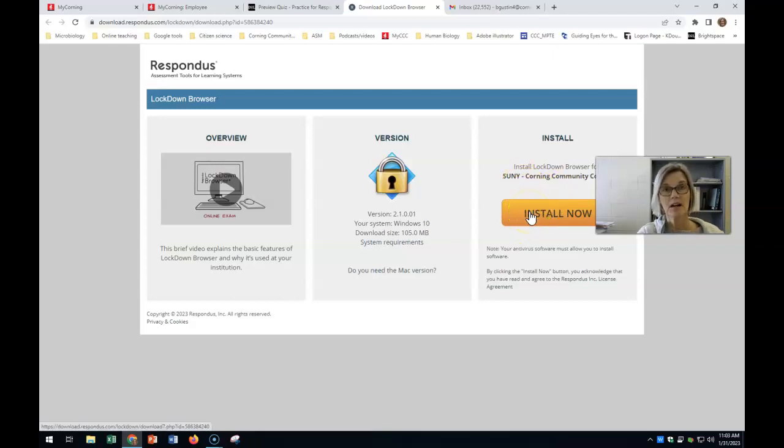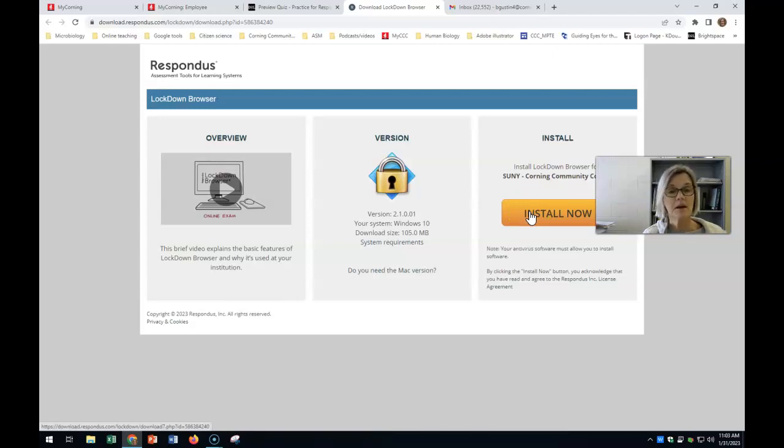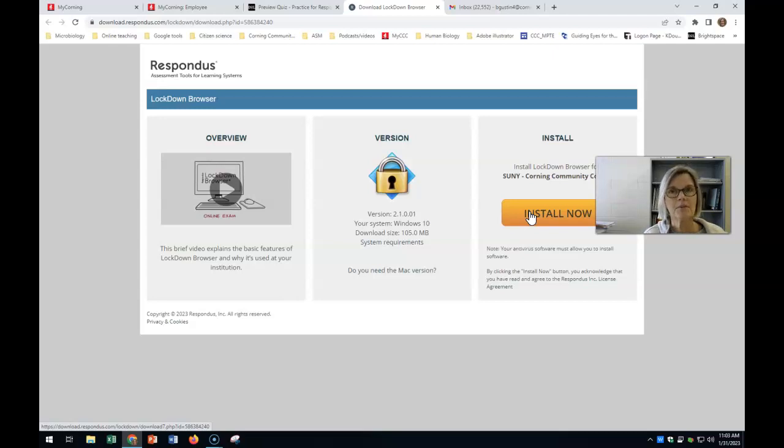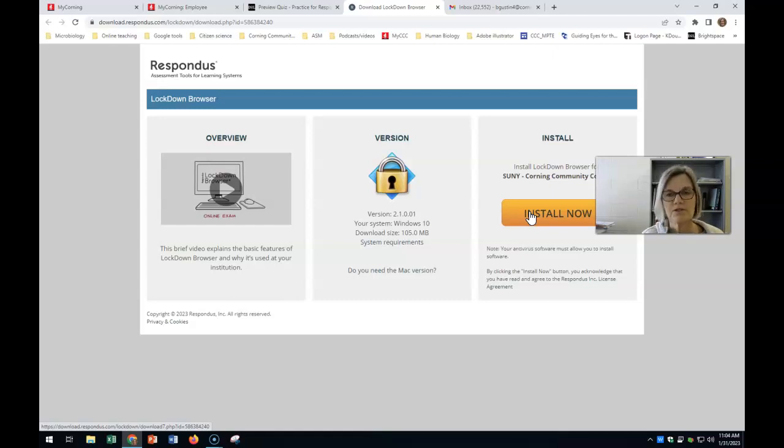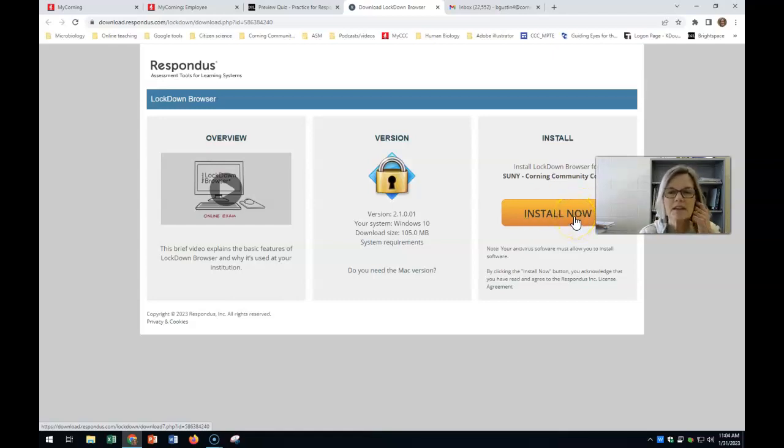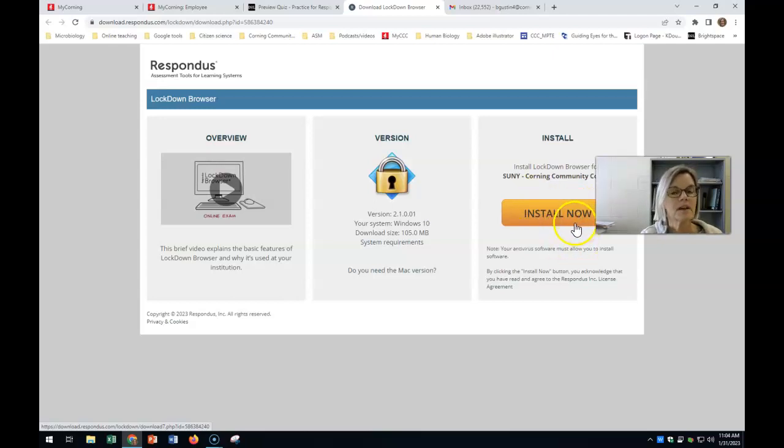If you borrowed a computer from the college, if you need a laptop, you can borrow one for free for the semester from the library. If you have one from the library, it doesn't allow you to install things. So you might want to ask them, can I get Respondus installed, the Lockdown Browser installed on here? They might send you to IT, but they can get that installed for you. So plan ahead.